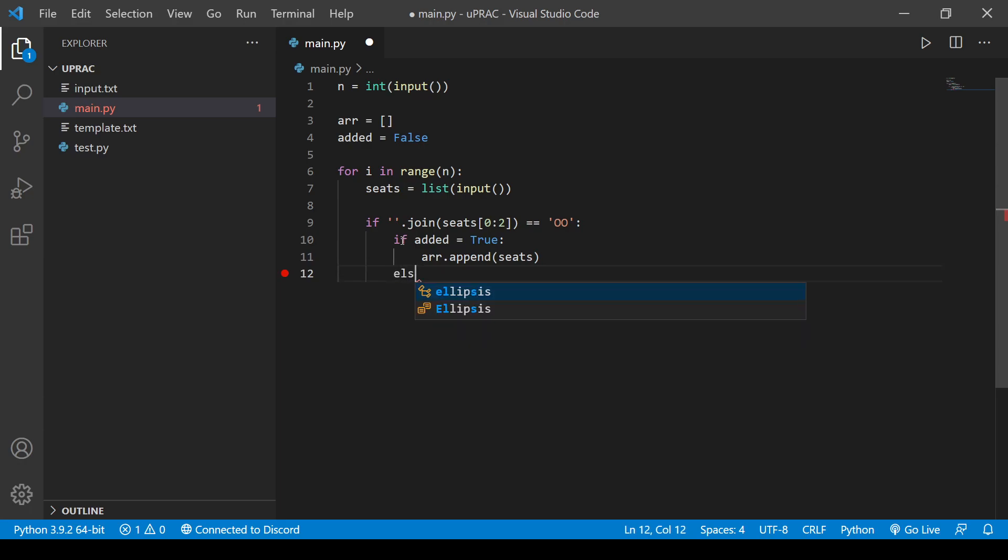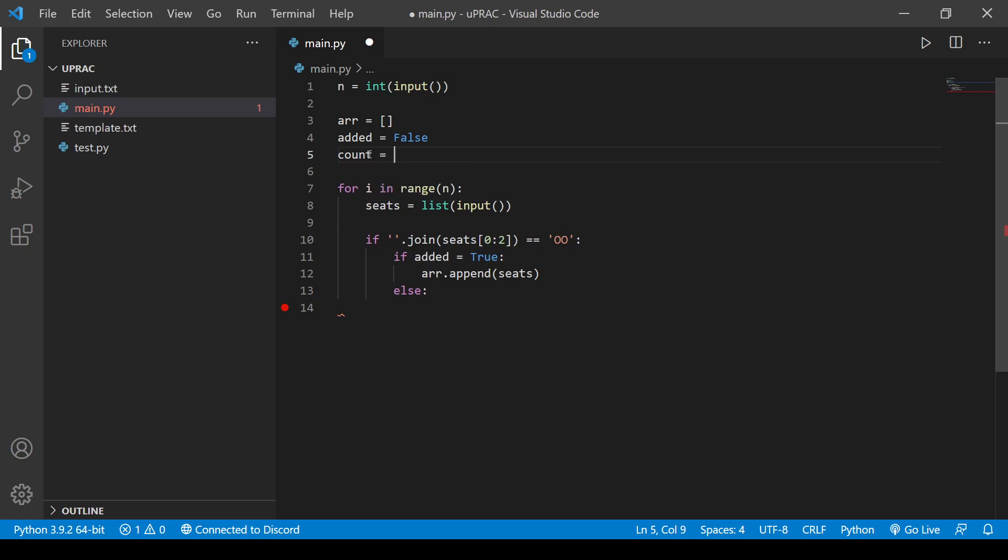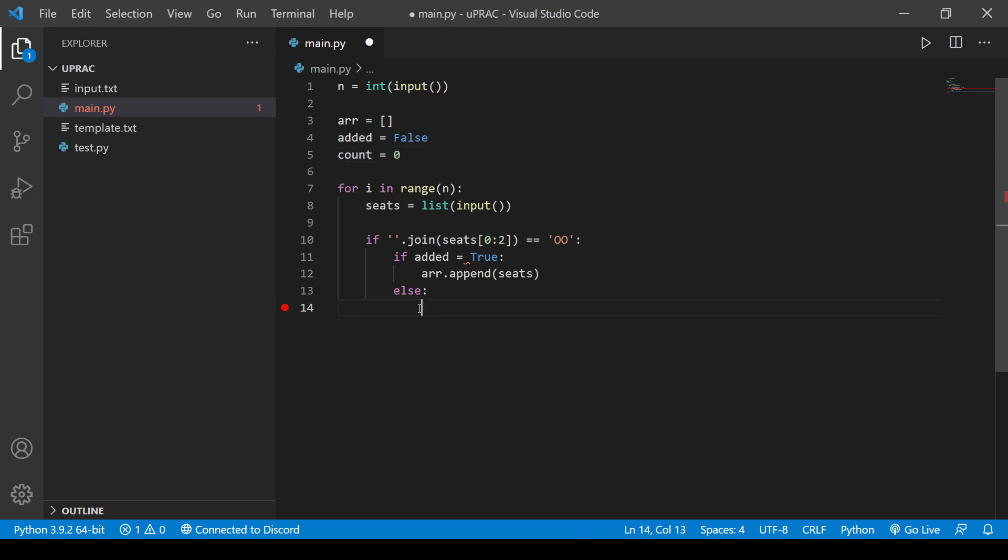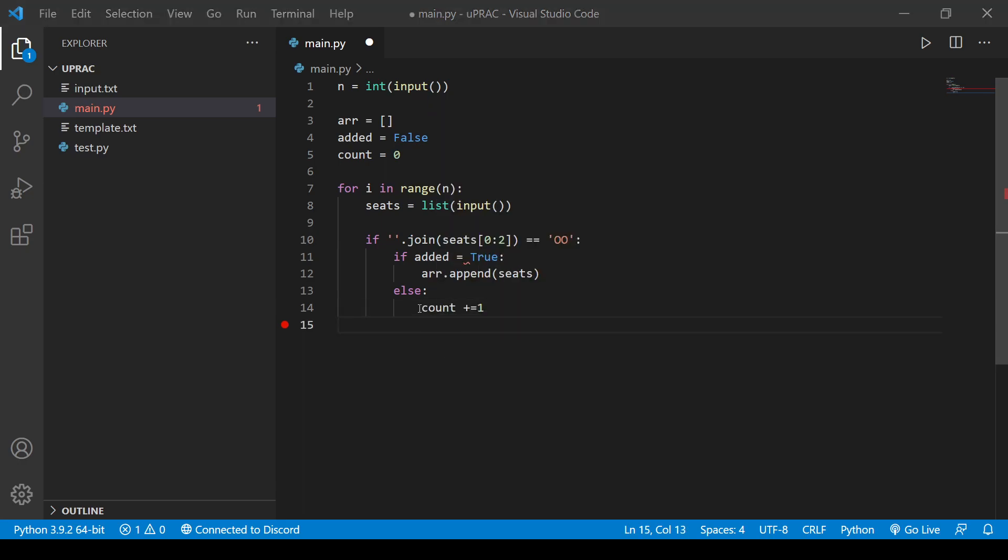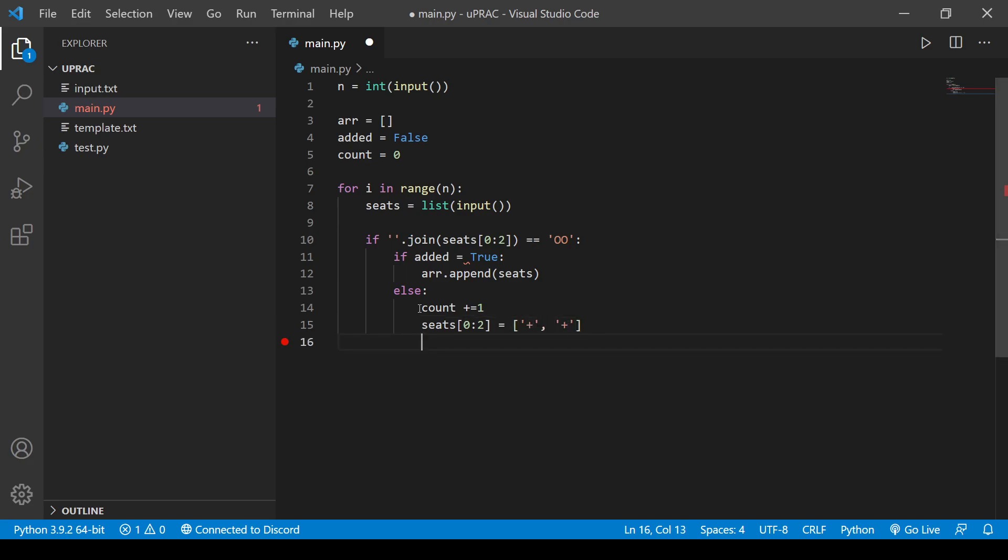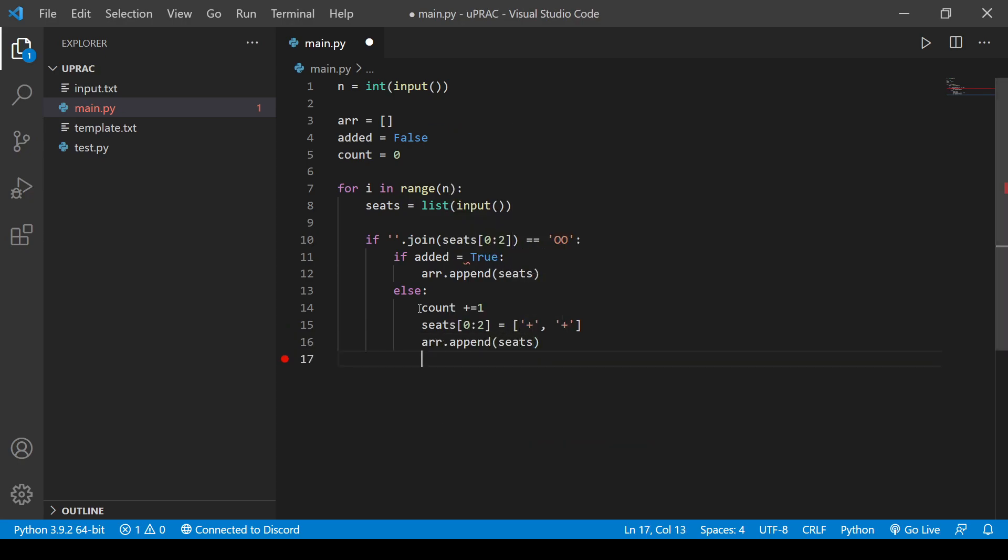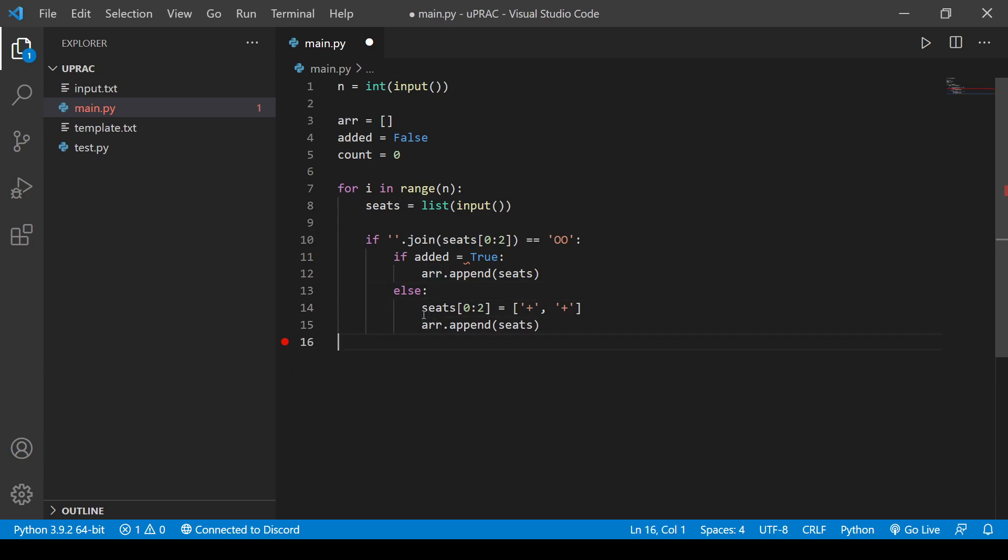So we're going to iterate for i in range n, just to get all the test cases, because n is our test cases. So we're going to take in our seats. So seats is equal to list input. So we're taking that in our seats, and so we want to check these two indices. We want to check the first index to the second index, and the last two indexes. So we're basically going to split this index, slice this, pretty simple slice. So what we're going to do here is we're going to join these also, because we need them in a string form. So join seats, we're going to have this split. So there's the first side. So if it equals to, there's two empty seats.